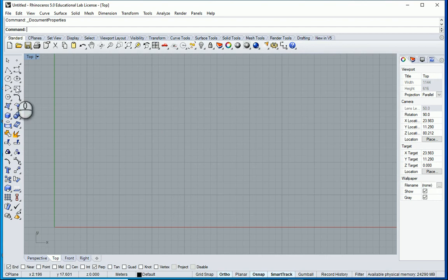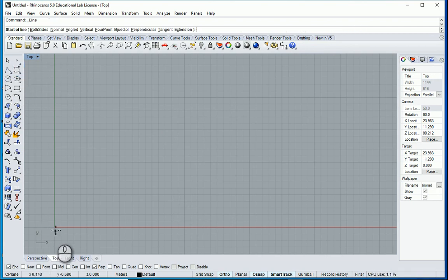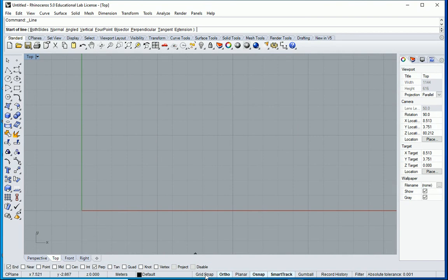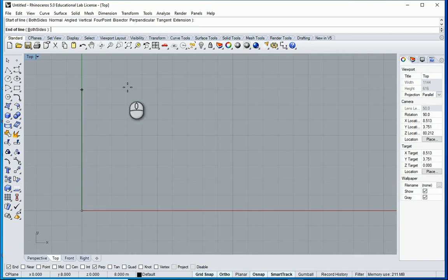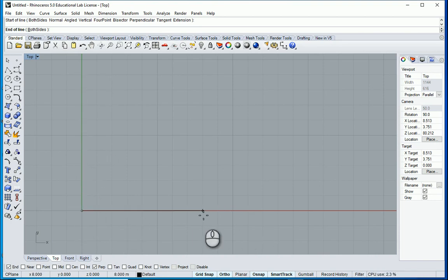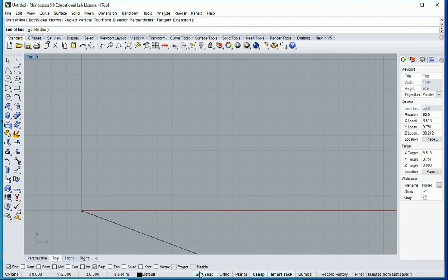So for instance if I want to draw a line, if I want to start it from exactly zero zero zero I can turn on the grid snap from here. And now I can just draw something. The reason you see that it moves in horizontal and vertical sides is because the ortho is on. I can turn it off.